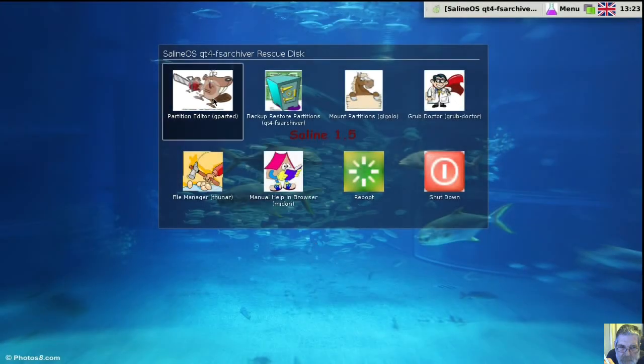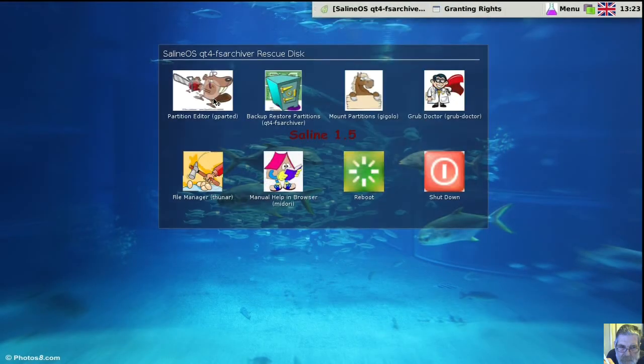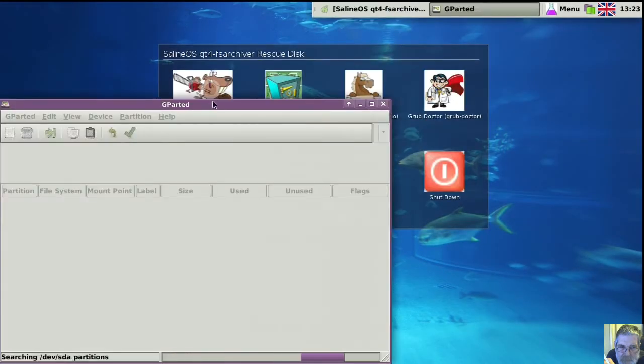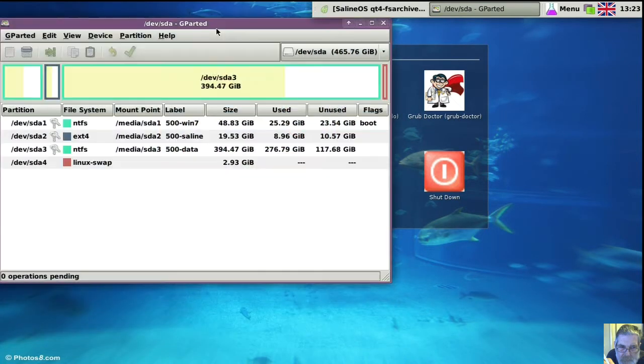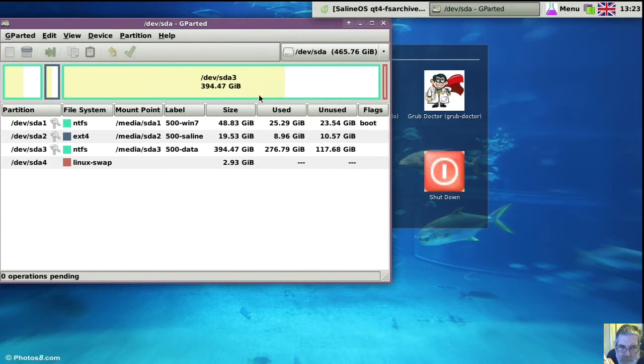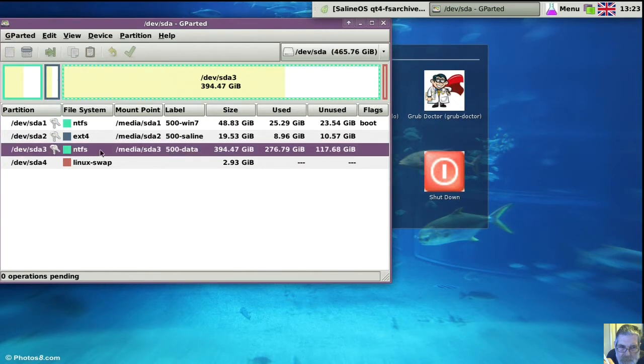Okay, first thing I'm going to do is go into the partition editor and find where we're going to make the backups to. It's going to go into that 500 data directory.